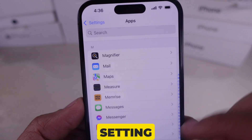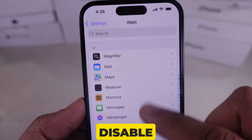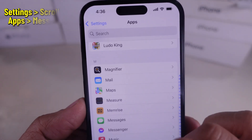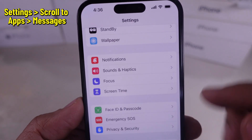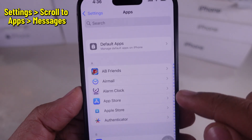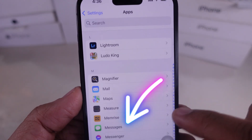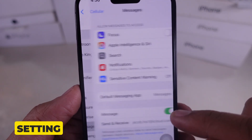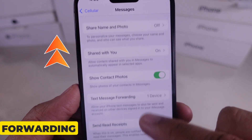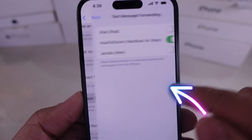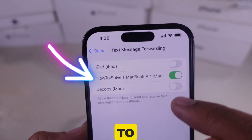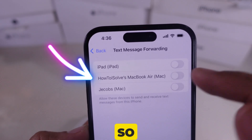The last setting is to disable text forwarding. To do so, open the Settings app, then scroll to the Apps section at the bottom, find the Messages setting, and look at Text Messages Forwarding. Turn off the device where you don't want text to be forwarded to.